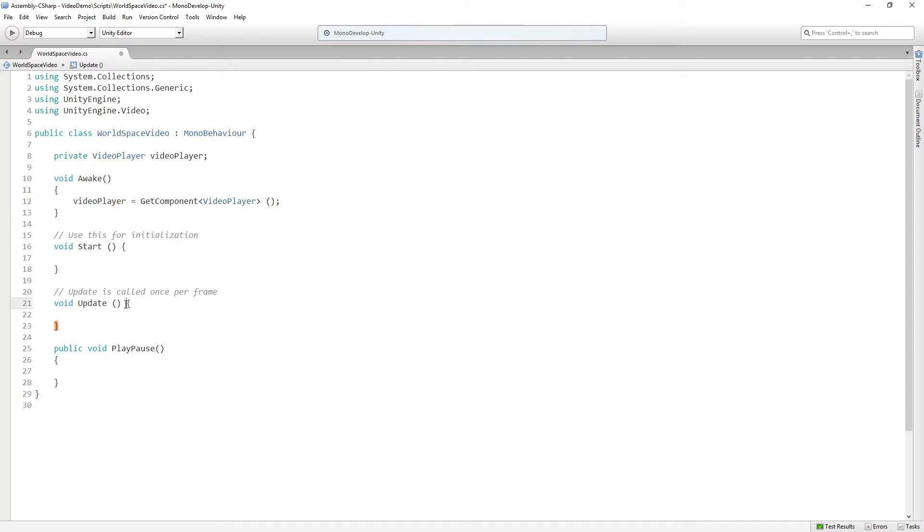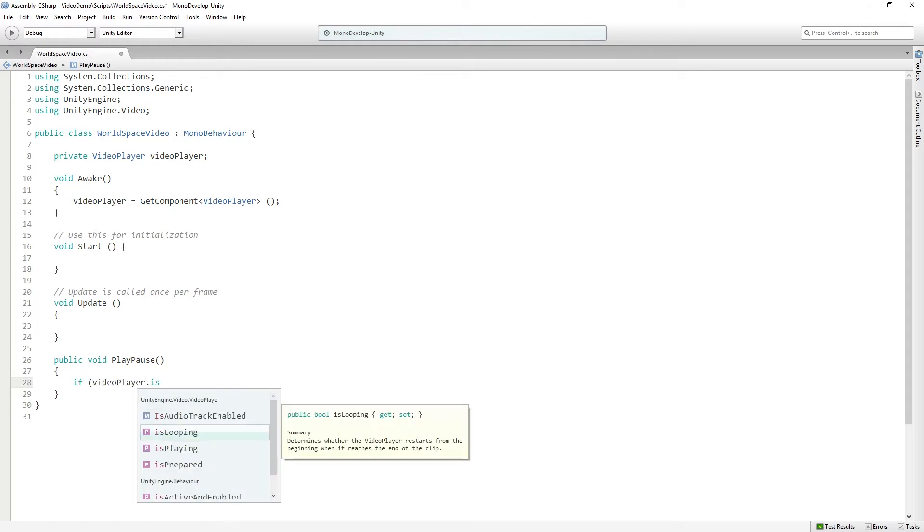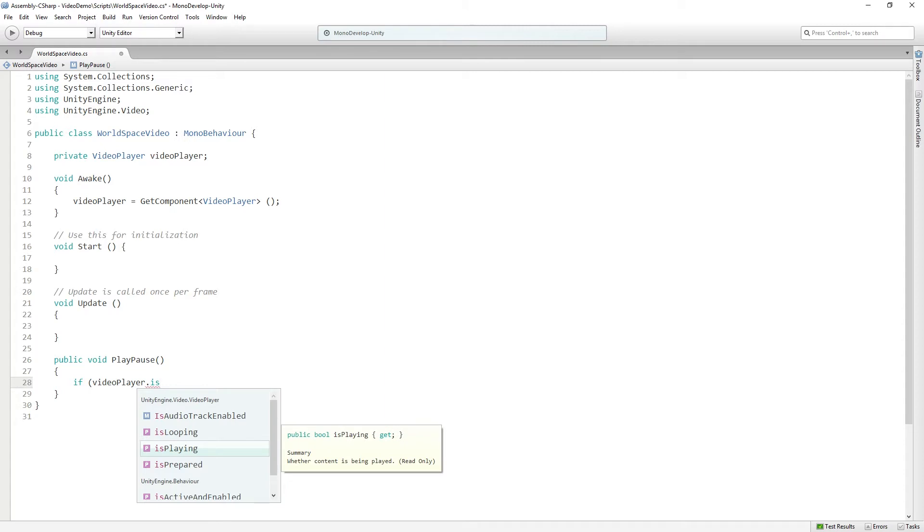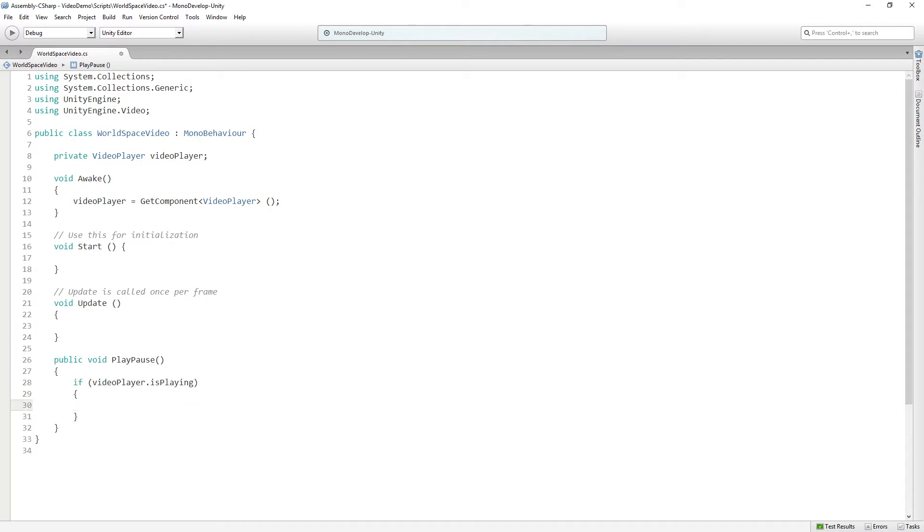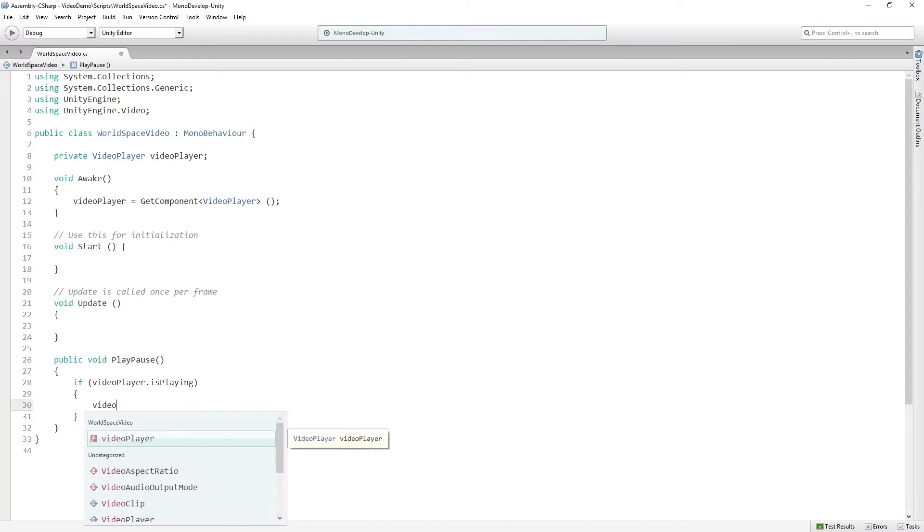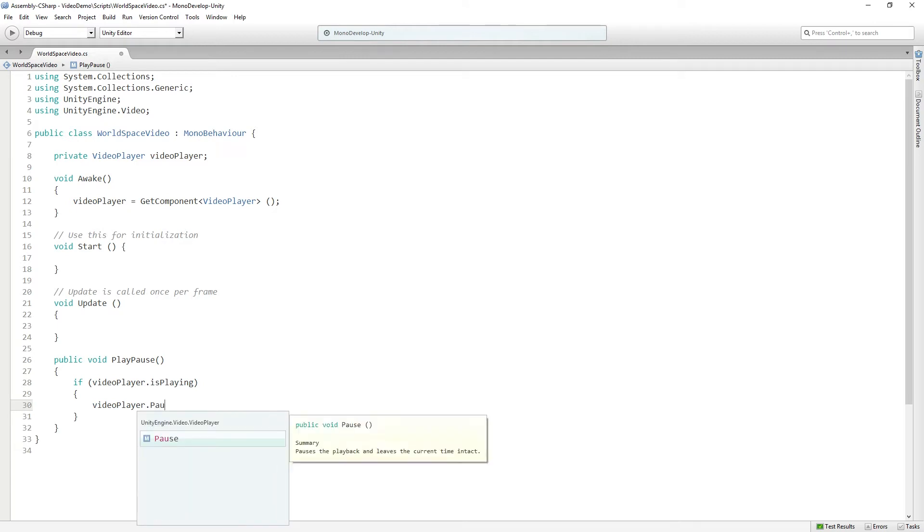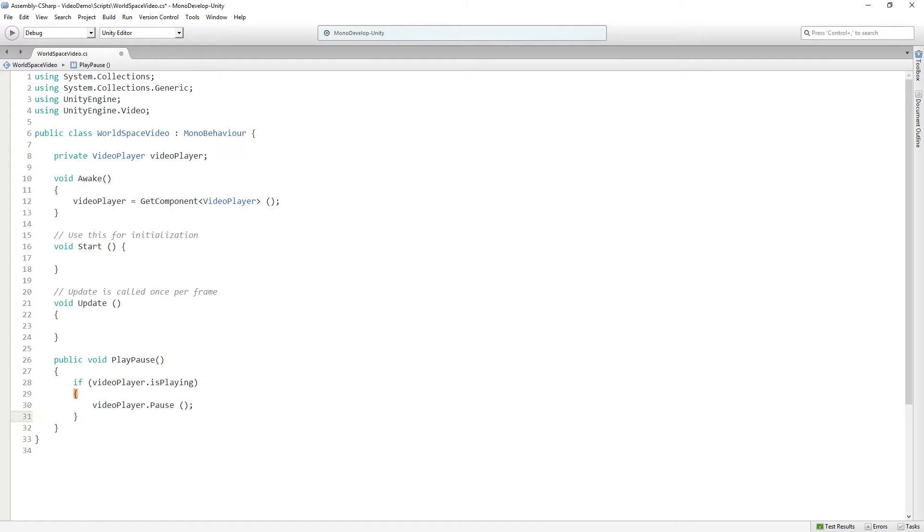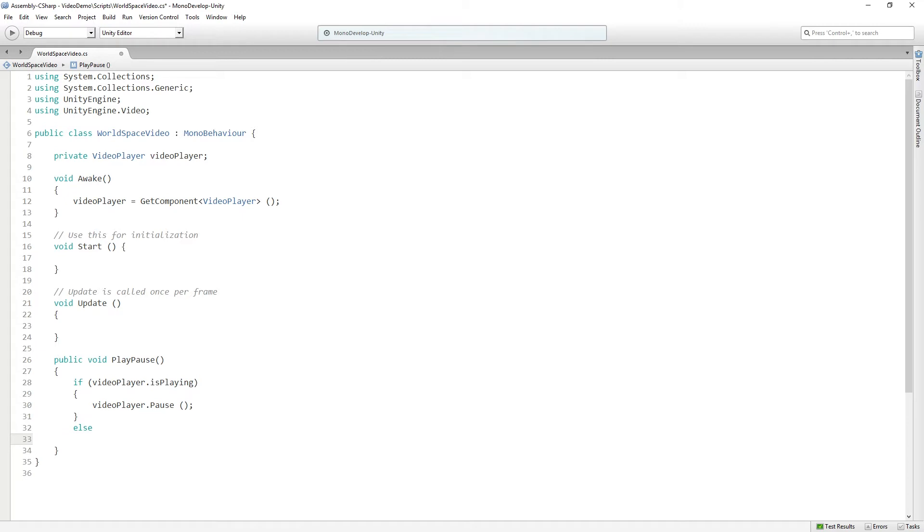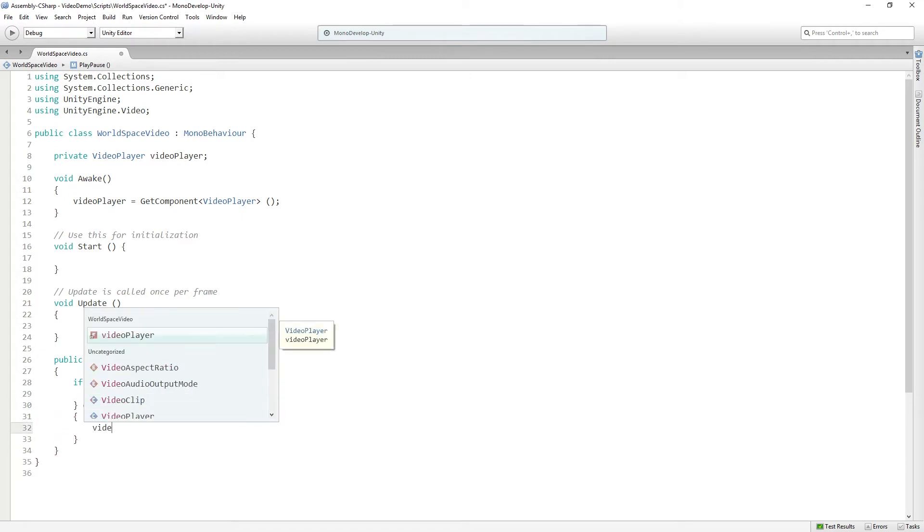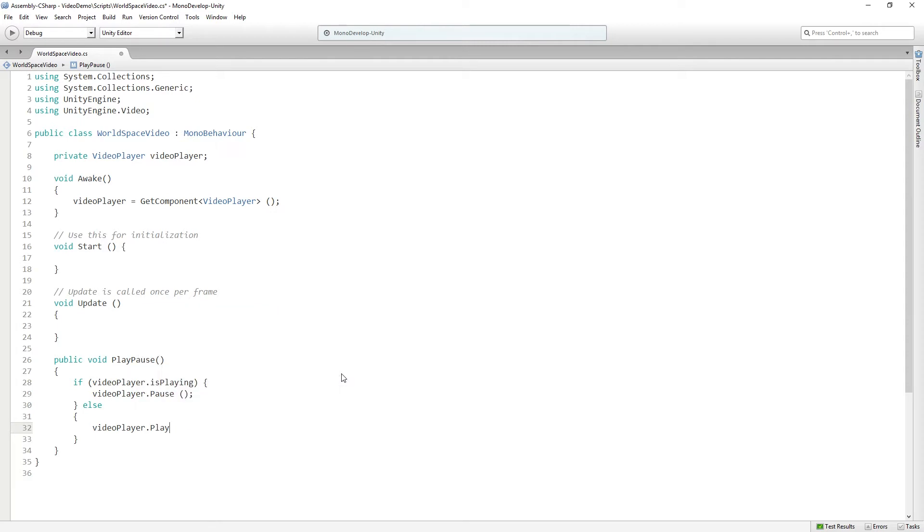Then in play pause, we're going to check if video player dot is playing. This is a boolean value that we can use to check if the video player is currently playing. And if it is playing, we are going to pause. So we're going to call video player dot pause. So if we click the play button while the video is playing, it's going to pause. And else, if it's not playing, it's going to start playing.